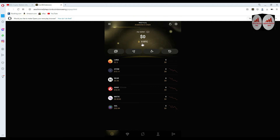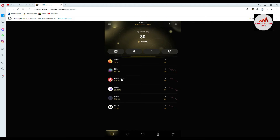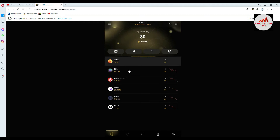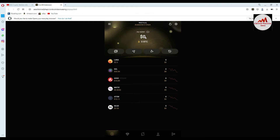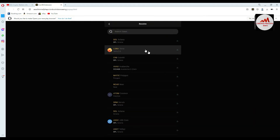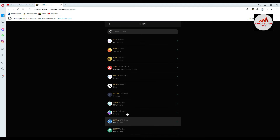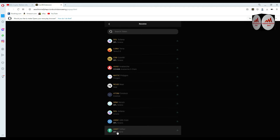Going back, you can see my wallet showing the total amount in BTC — meaning if you have amounts in LUNA, SOL, or Avalanche, the total is calculated and shown in Bitcoin. You can also see the Receive button, and when you click it, it shows all your wallet addresses and crypto assets — USDT, USDC, and more.